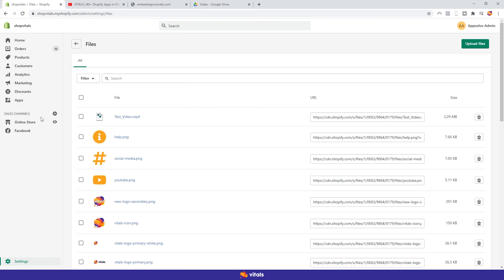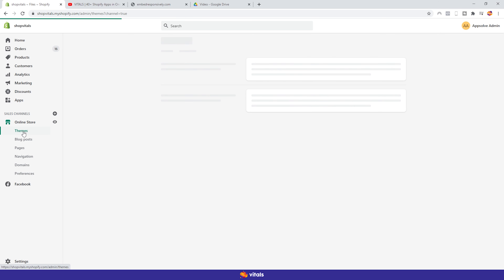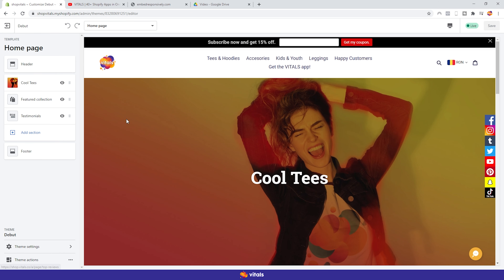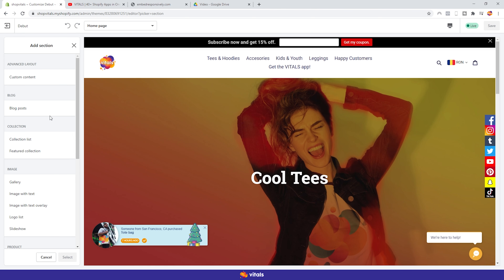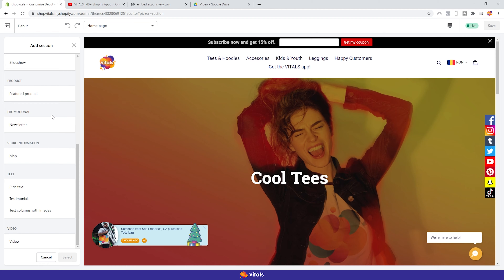Go to Online Store, Themes, and click on the Customize button. On the left-hand side, you see this button that says Add Section. If you click it, you get some options. By scrolling all the way down, you'll find the video section. If you don't, it means that your theme doesn't support video functionality on the homepage, which is okay, because there is a way around it, which I'll show you in just a sec. But if you do have the video section, this is the easiest way to add videos to your homepage.